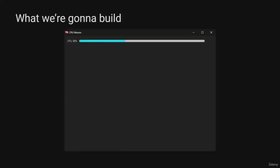Welcome to my short course on how to build a CPU monitoring dashboard using Python. Here's how it'll look: a native desktop application window showing the current CPU load in real-time, all made with Python.